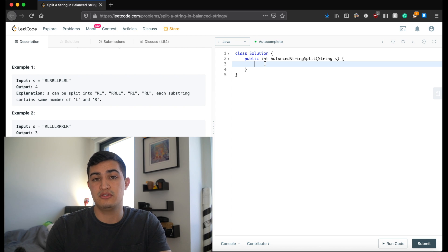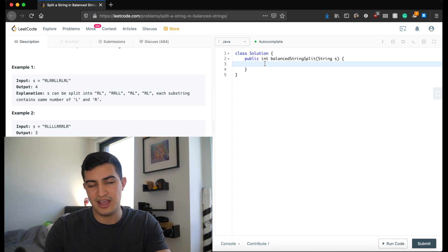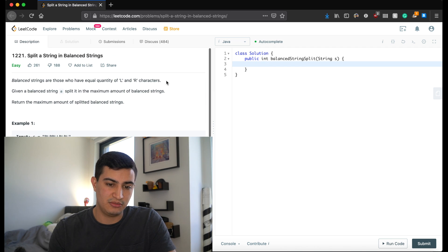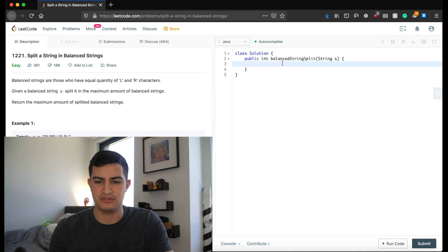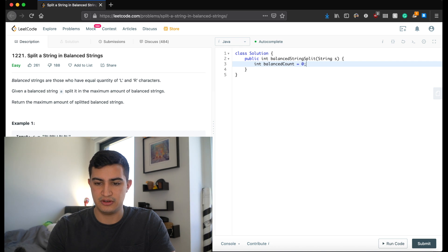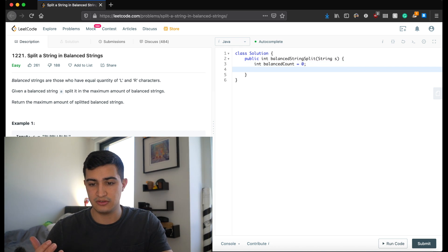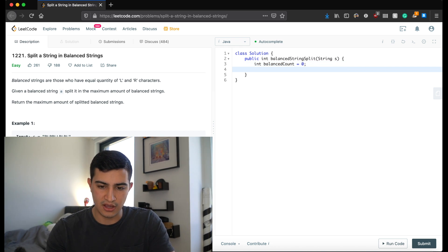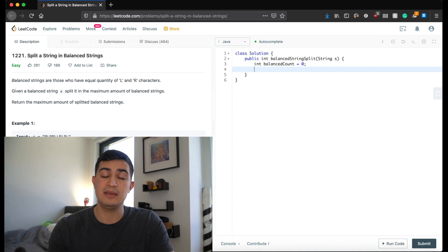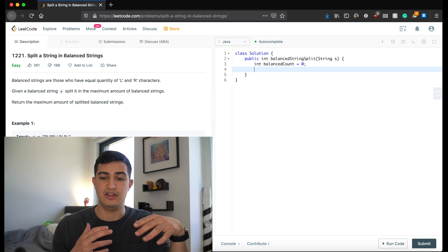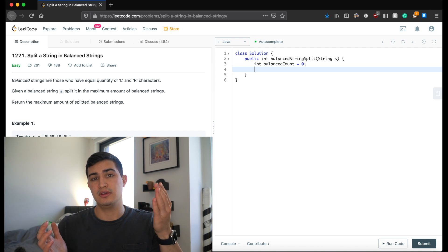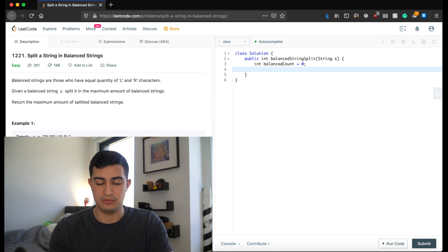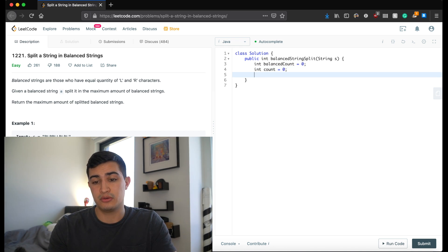So the first thing we can do is just create or initialize a variable to return. And what we want to return is our maximum amount of balanced strings that we could have. So I'm going to say int balanced count equals zero, because initially we're just going to say we have no balanced strings. And then the other thing we need is just a count in general. And this count is going to keep track of all the L's and the R's that we have in our current string that we're walking through and tell us whether or not we have an equal number of L and R characters.